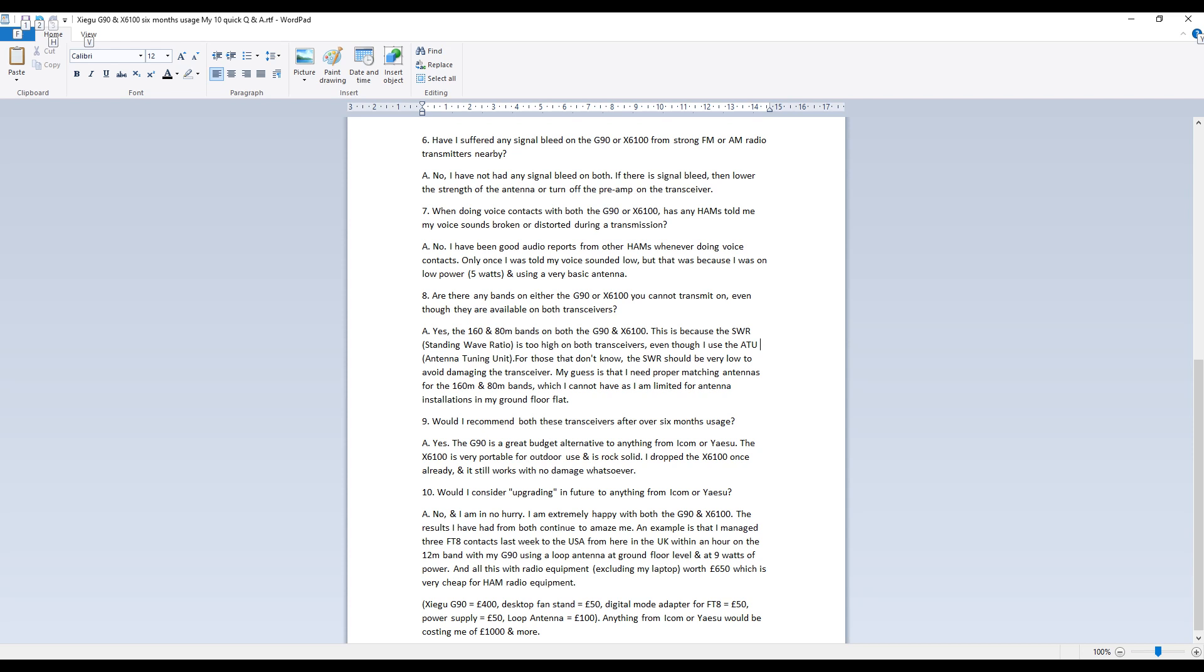And the last question, question 10, would I consider upgrading to in future to anything from Icom or Yaesu? The answer to that is no and I'm in no hurry whatsoever if I decide I want to upgrade to anything from those two brands. I am extremely happy with both the G90 and the X6100. The results I've had from both continue to amaze me.